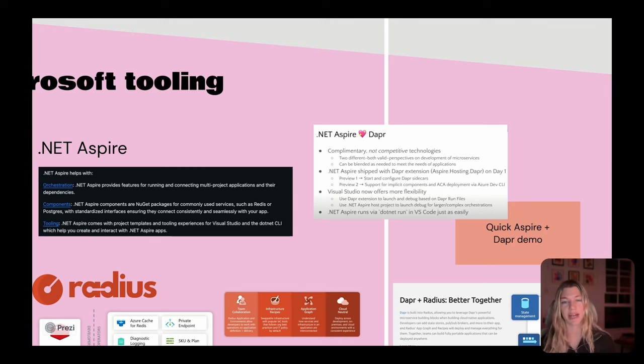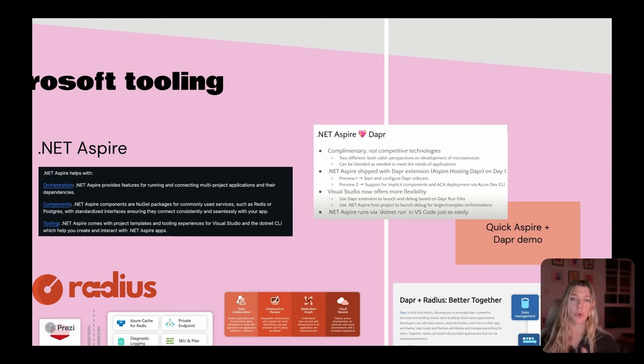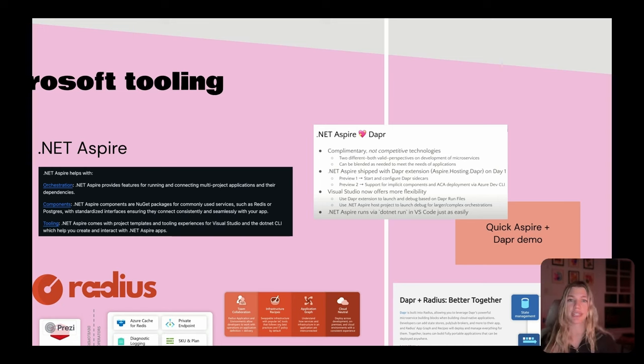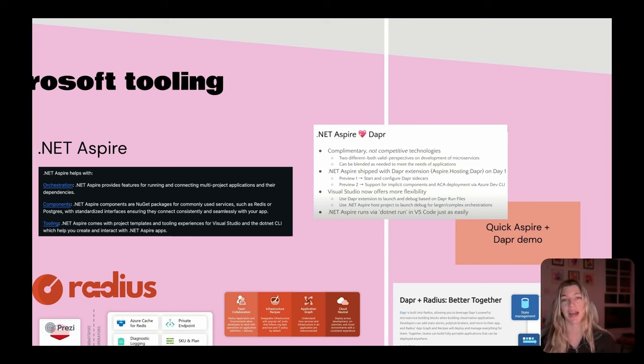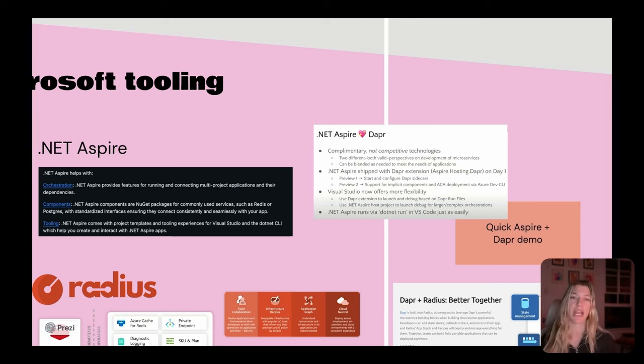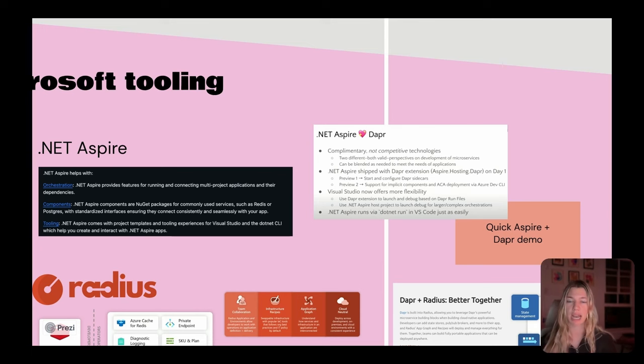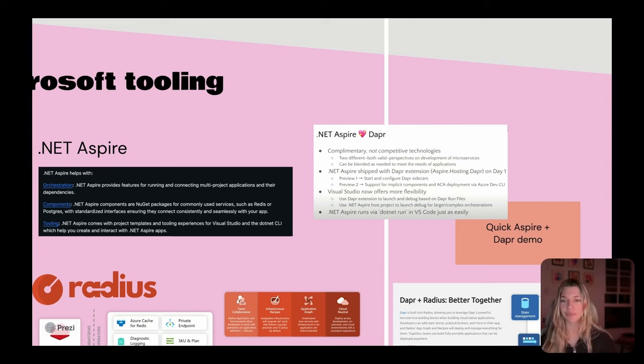Essentially what this allows you to do is create multiple projects that you coordinate and orchestrate across. You can inject dependencies that are used and shared across these different services. You can also create or consume a variety of NuGet packages, which are best practice wrappers around a variety of infrastructure services. Very similar to what Dapr has provided in terms of the Dapr component model.